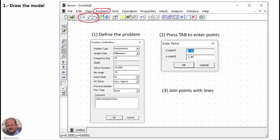We define our problem. These three buttons are used to draw: the first places the different points, then we can connect points using lines or arcs. To place points we use the Tab key on the keyboard, and then using the line tool we join the different points by straight lines.